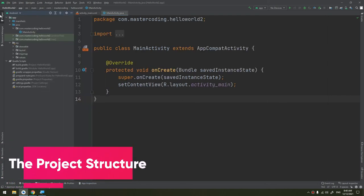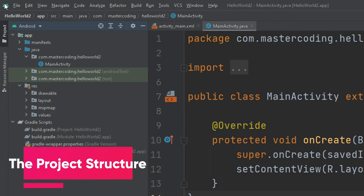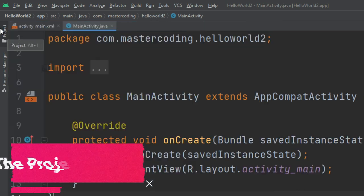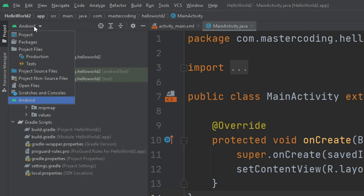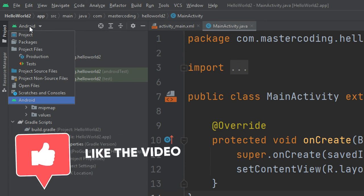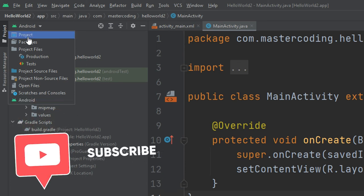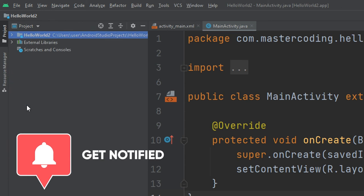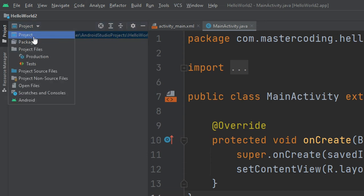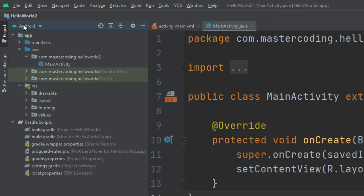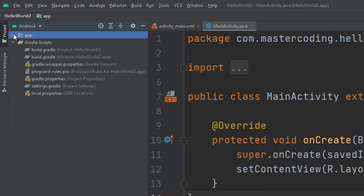We are going to learn about the project folder inside Android Studio. If we scroll up and click on the project, we have multiple options. You can use the project view and you can use the Android view. If we select Android, we have the app folder and the Gradle scripts.